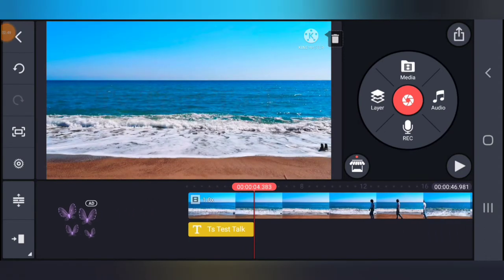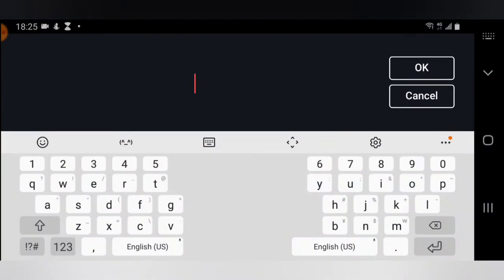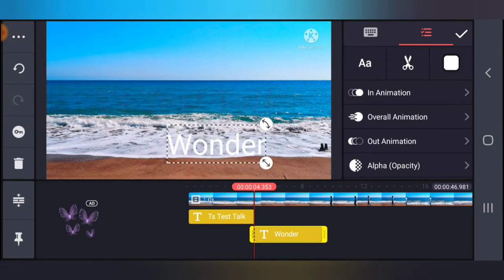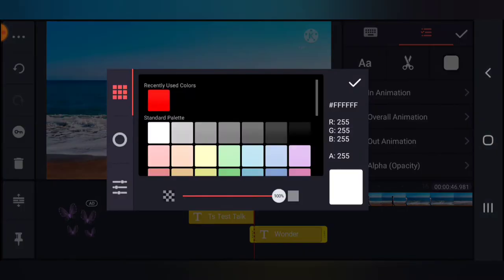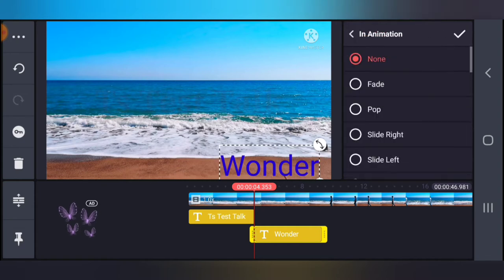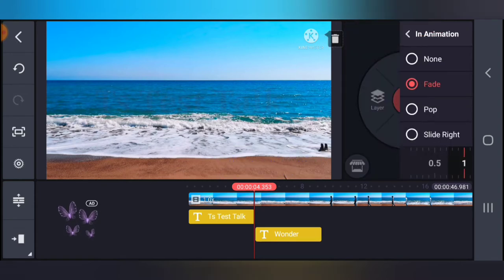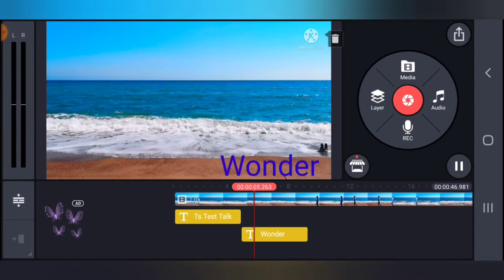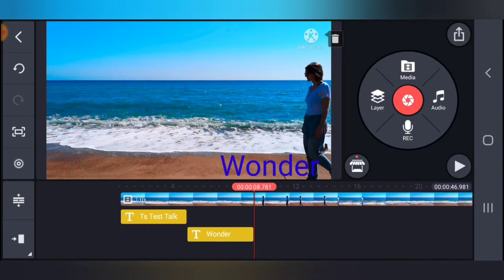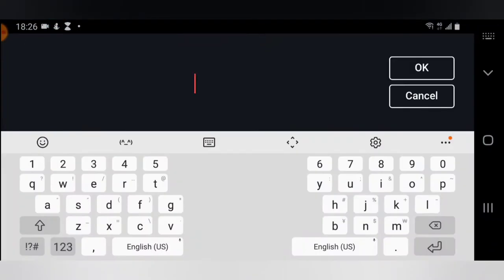Now let me go ahead and add a text without the Out Animation. I'm going to make this bigger, reduce it at the bottom, change the color to purple. I'm going to add In Animation — Fade — and confirm it. Play it and watch: it fades in, but at the ending nothing happens, because there is no Out Animation set.